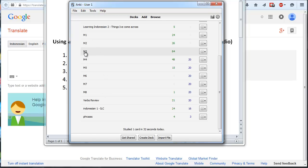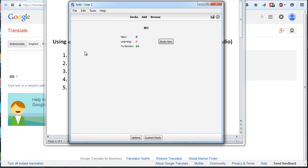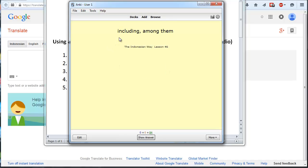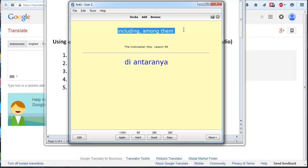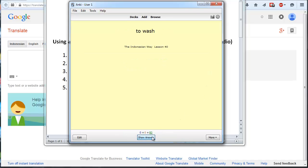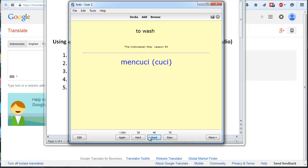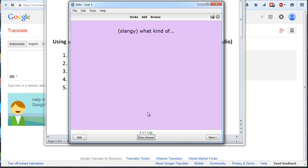So I'm going to go into module 3. This is what I do for half an hour before bed each night and whenever I've got a minute during the day. Including among them, antaranya. Close enough. So it's giving me first the English and then when I select my difficulty it gives me the Indonesian along with the audio and this is what works for me. To wash? Mencuci? What kind of? Apaan? You get the idea.